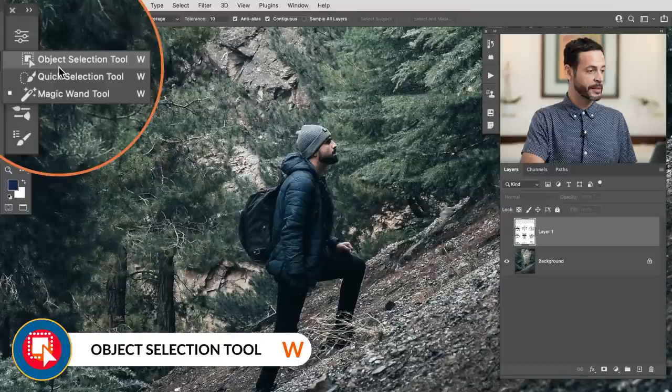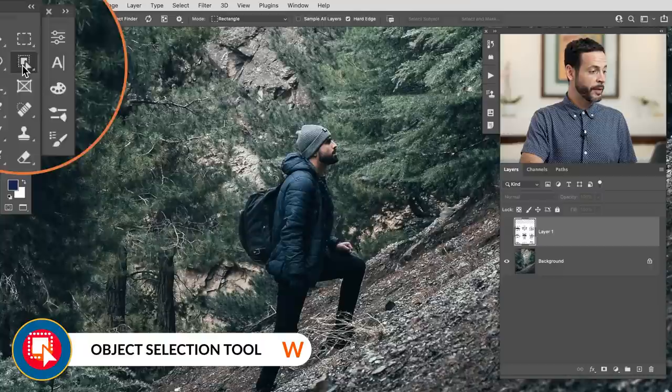We're going to start with the object selection tool, which is recently updated in Photoshop CC 2022. It uses AI to automatically find different subjects in your image and you simply click on them to make a selection. It's really easy to use, super fun. We're going to go right over here under our magic wand tool — go ahead and click on that and we're going to see the object selection tool. The keyboard shortcut is W.